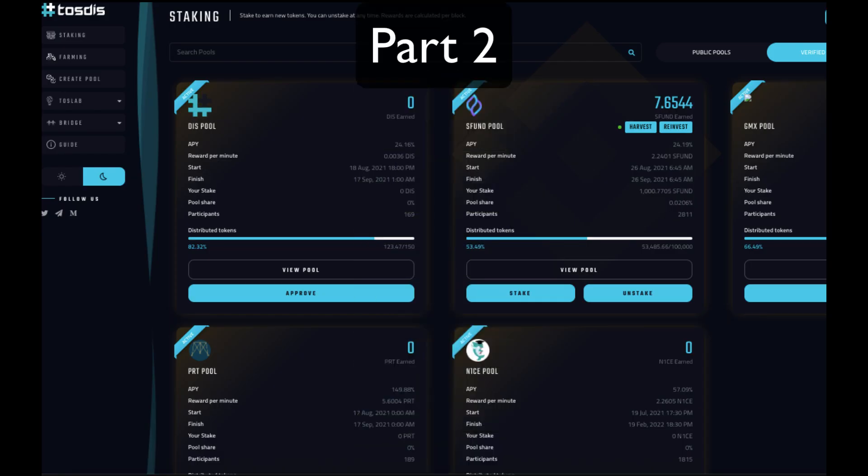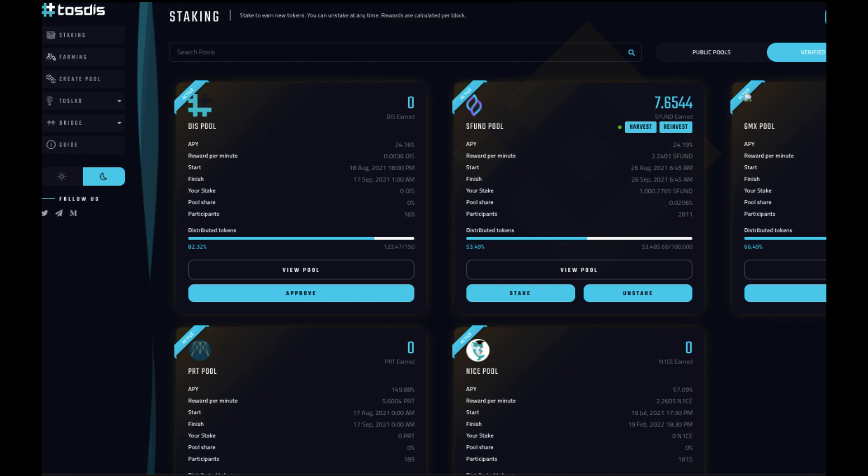So now you have your SFUND tokens and you have your KYC complete. Now what? Well, that's pretty much it. But if you like, you can stake your SFUND tokens over in Tostars and earn some yield.